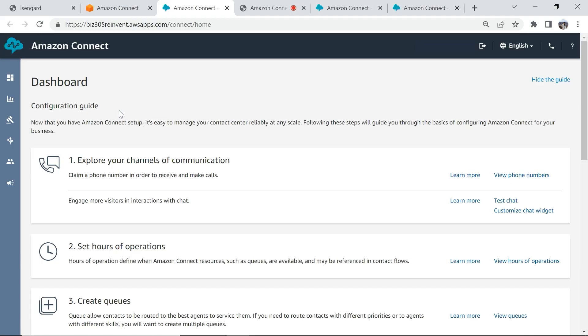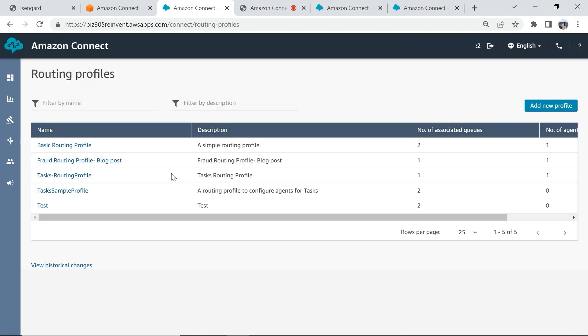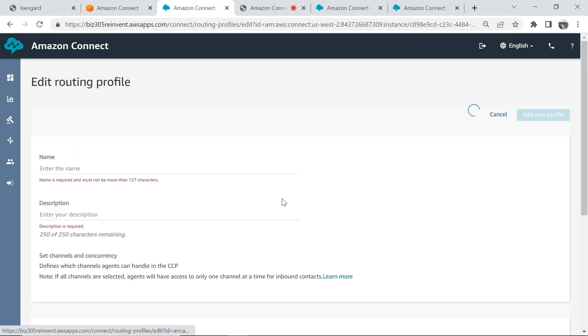Let's now explore the supervisor or the administrator experience. Here, I have logged into my Amazon Connect dashboard as an administrator. I have the capability to configure an agent to receive tasks under routing profiles.